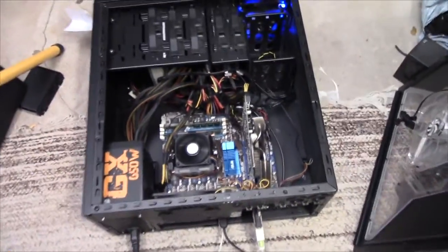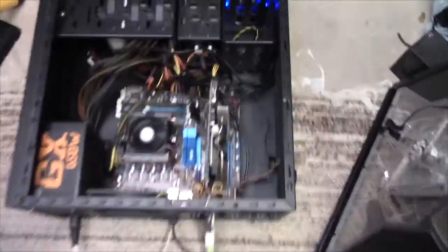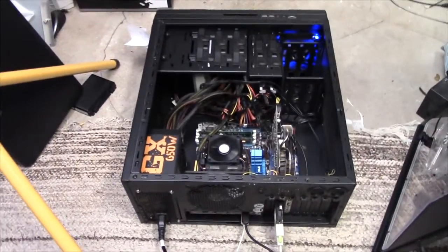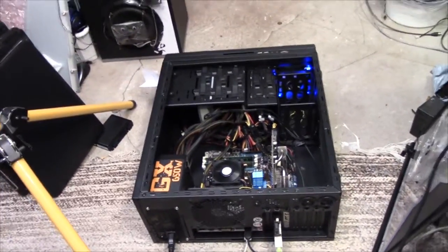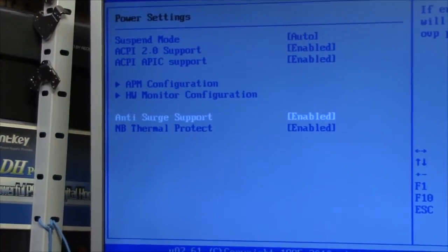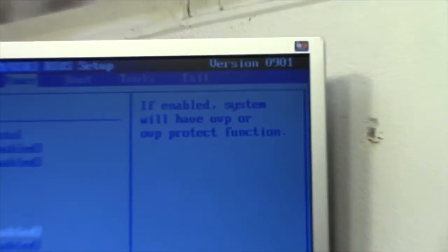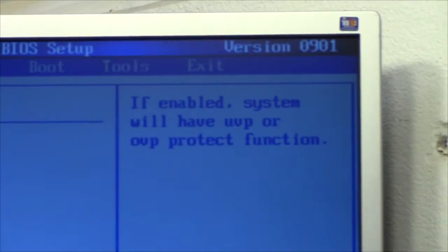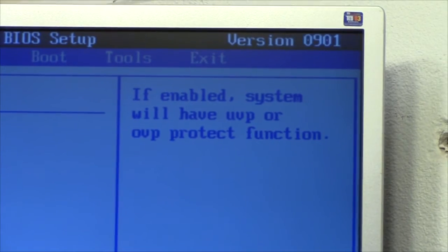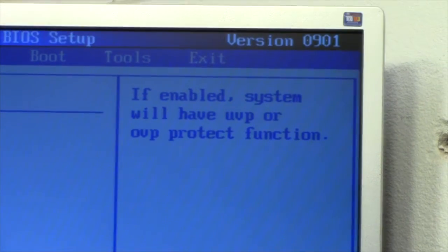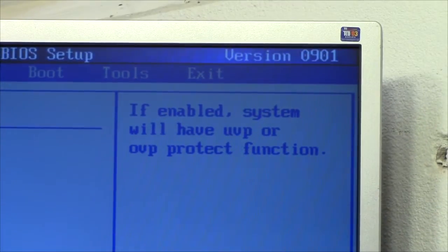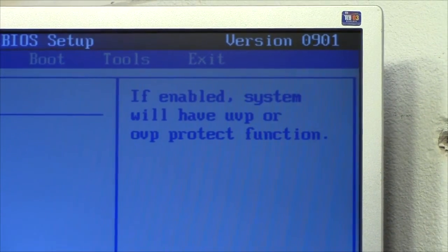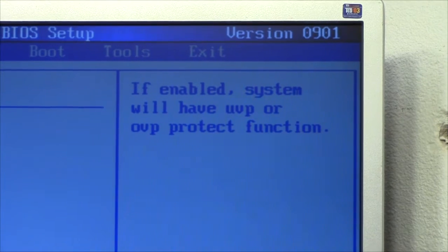Either way, let's get on with the Windows install. Anti-surge support. If enabled, the system will have under-voltage protection or over-voltage protection function. Can't have everything.